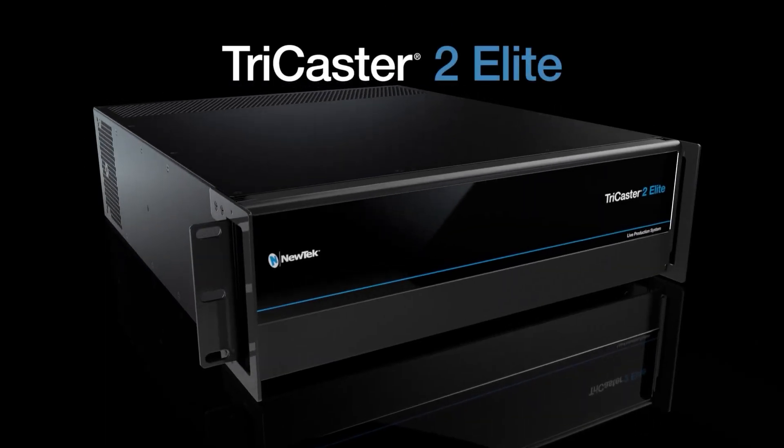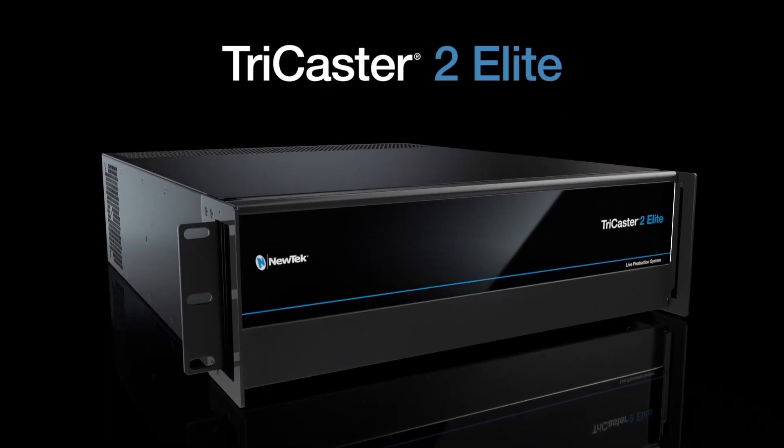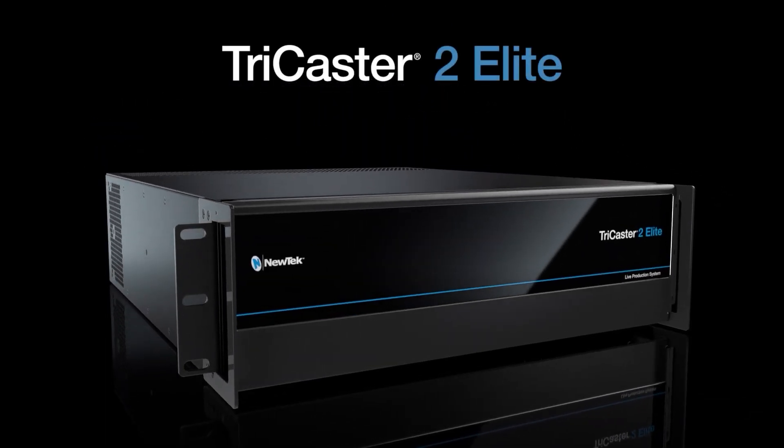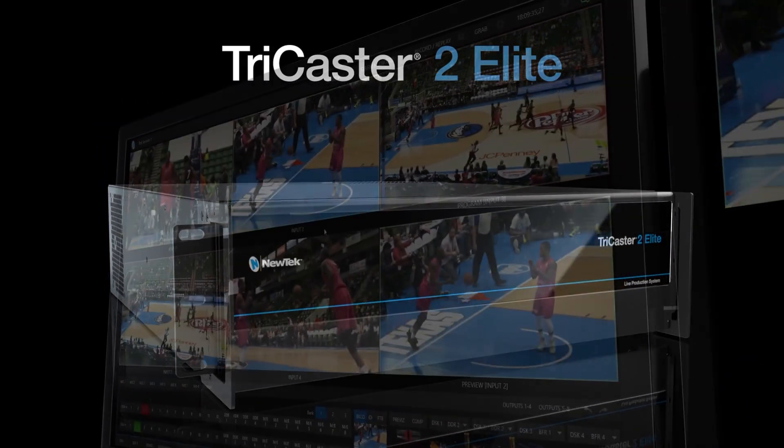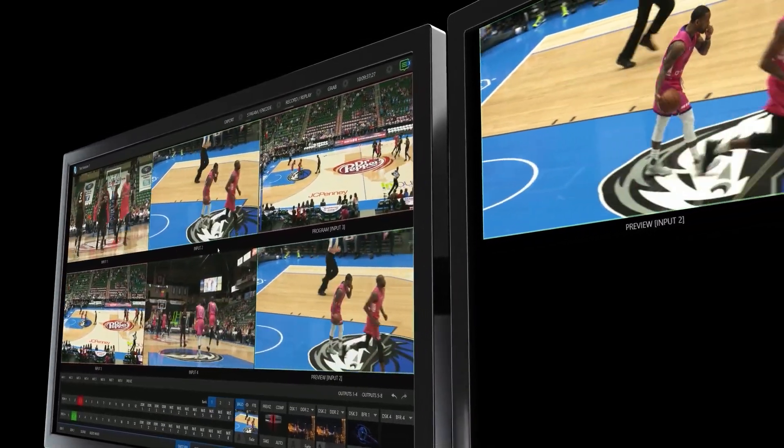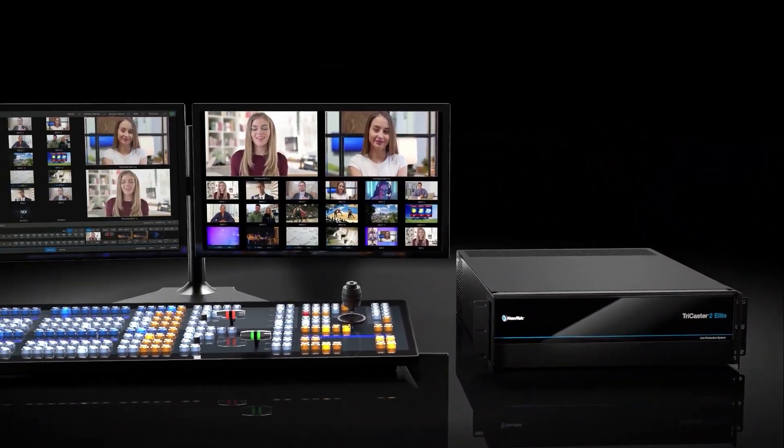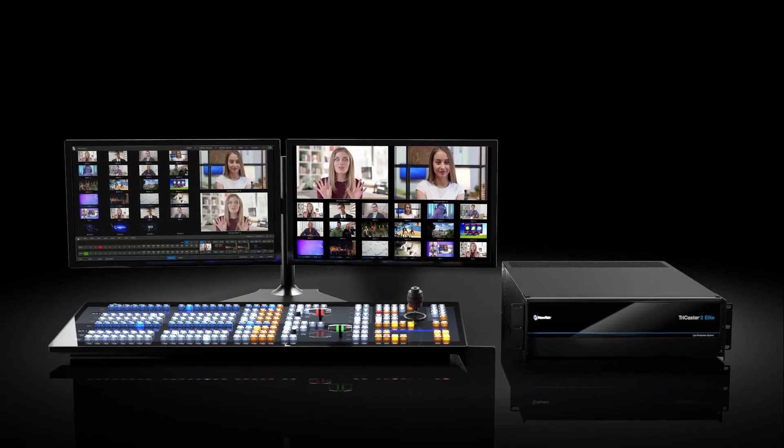TriCaster 2 Elite gives you better than broadcast features to produce your very own live show. It blends superior production tools and IP workflows like no other.